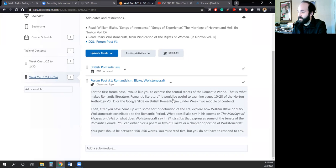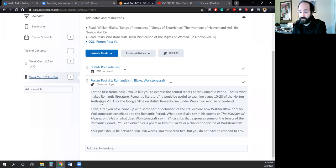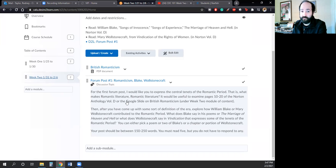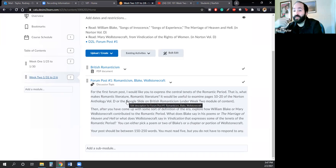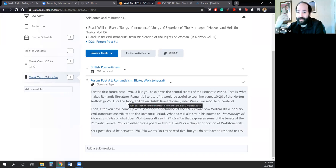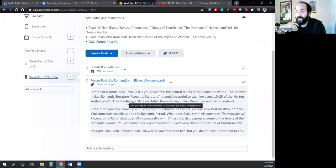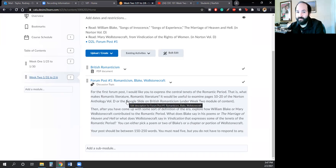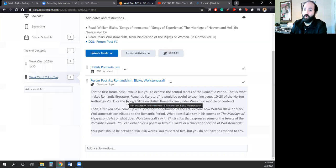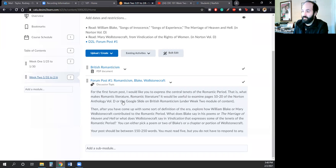It would be useful to examine pages 10 to 20 of the Norton Anthology from the period introduction. Pages 10 to 20 really speak to what makes the Romantic period the Romantic period. So if you need to skim through the 20-plus pages of the period introduction, pages 10 to 20 would be of the utmost importance in understanding the Romantic period.